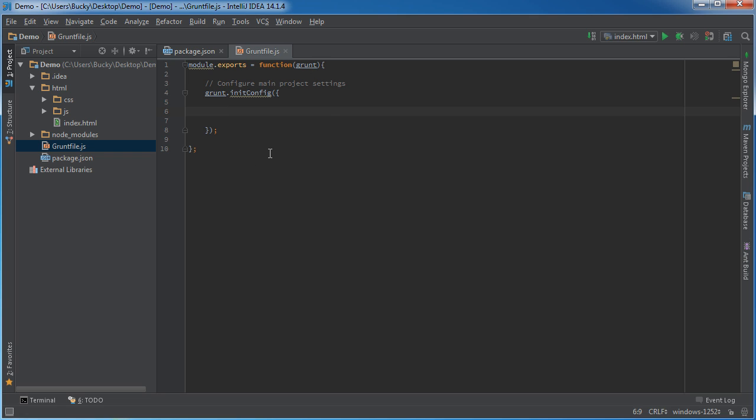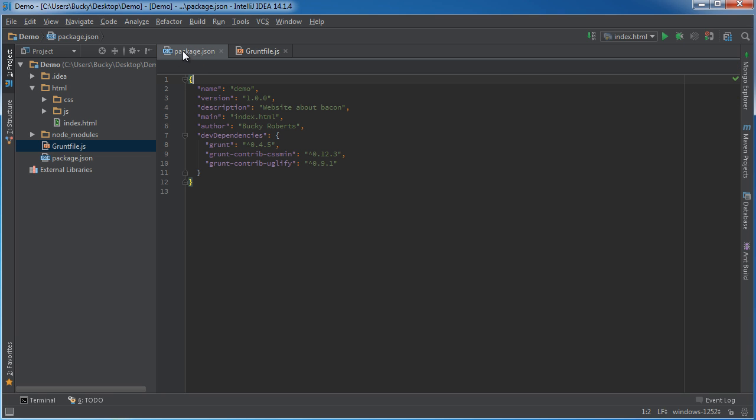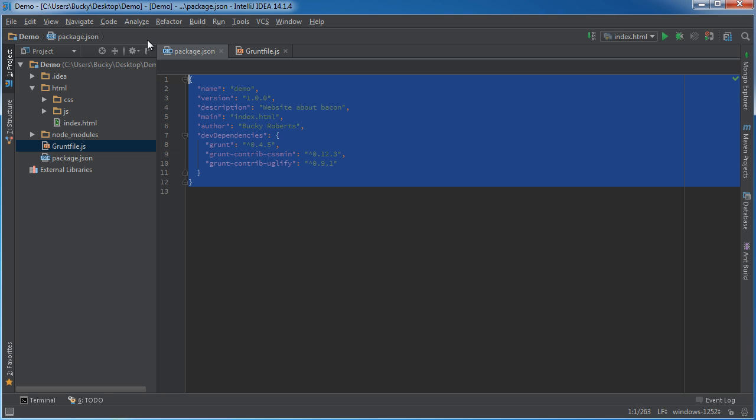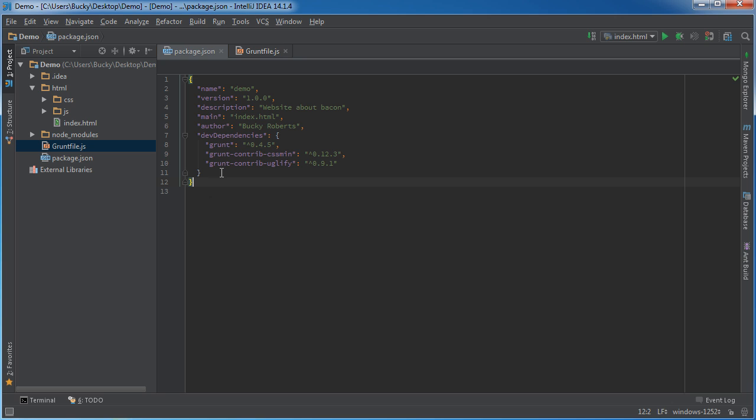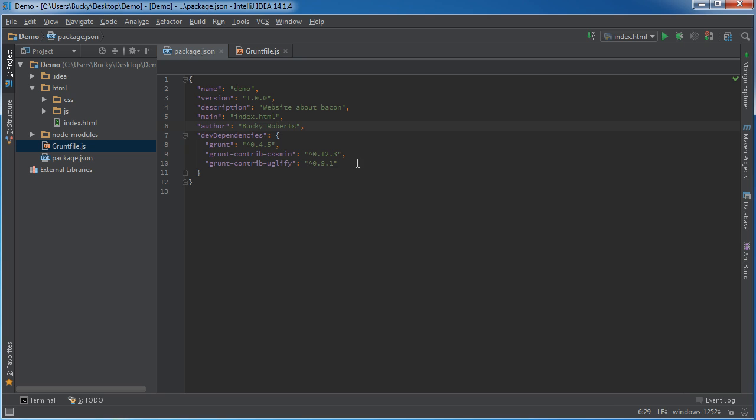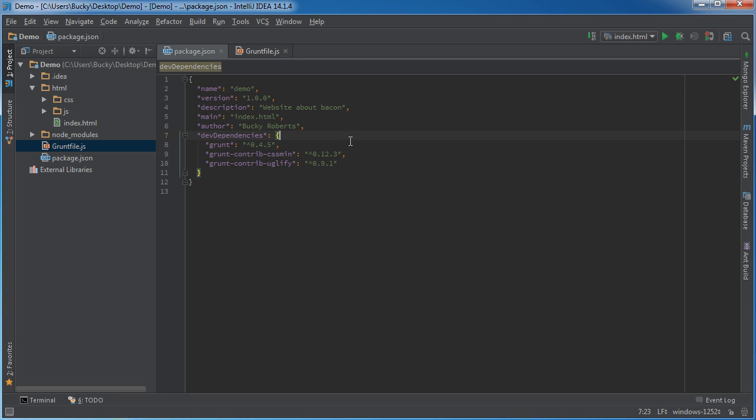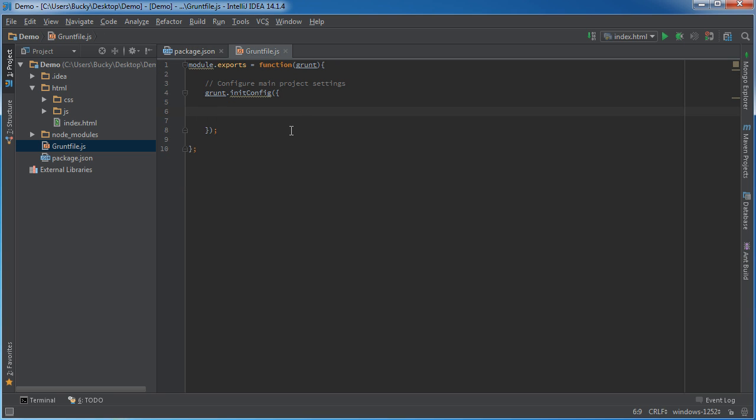So just to set up the core plugins, let me add a comment like configure main project settings. In order to do that, call grunt.initConfig. Thanks to JavaScript, you need parentheses and semicolons and curly brackets everywhere, so let me get those out of the way.